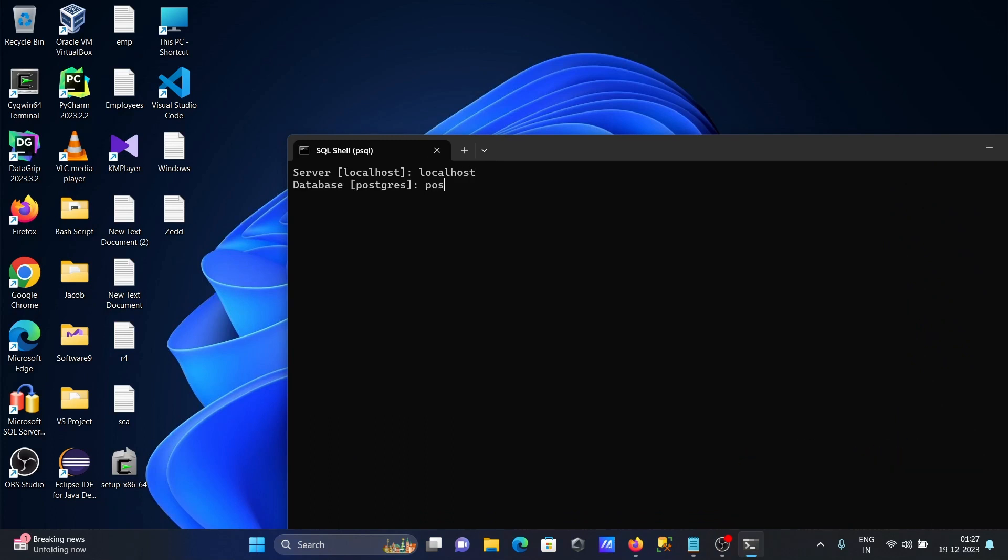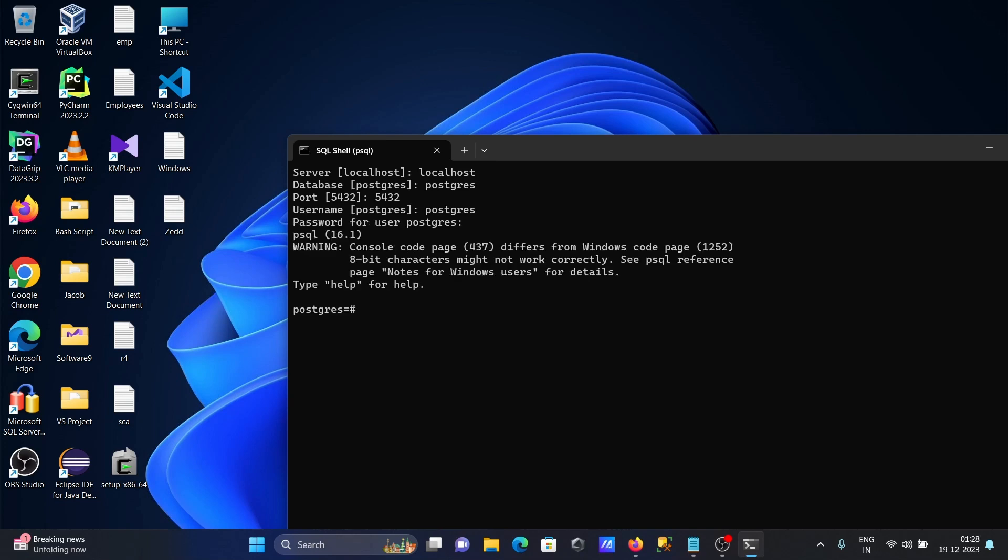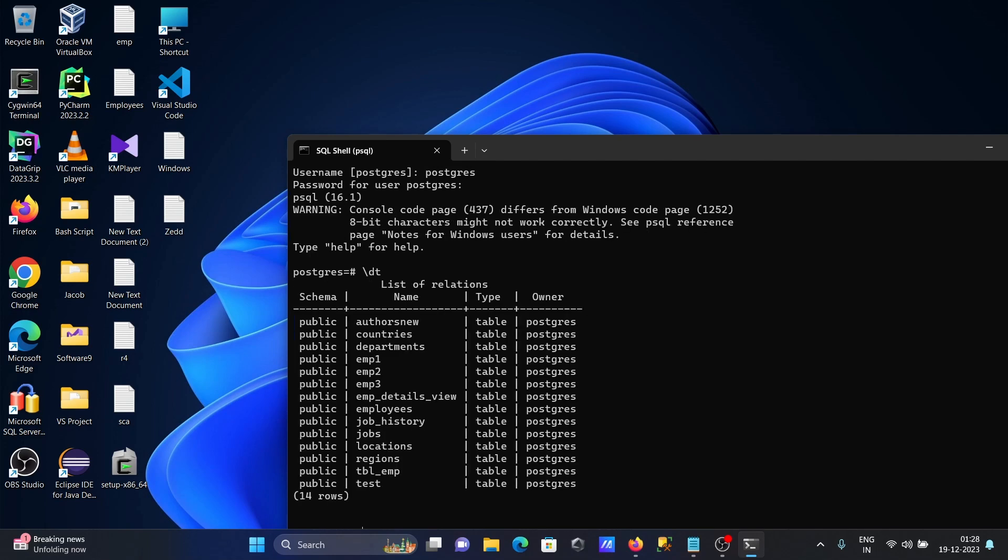Give the database name, port, user - so it is connected here. After that, going to show all the tables in the Postgres. So for this one we have the command forward slash then write there \dt.